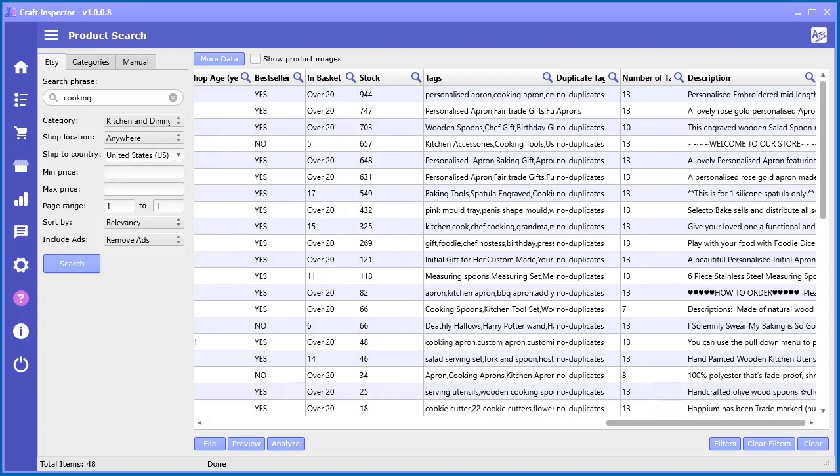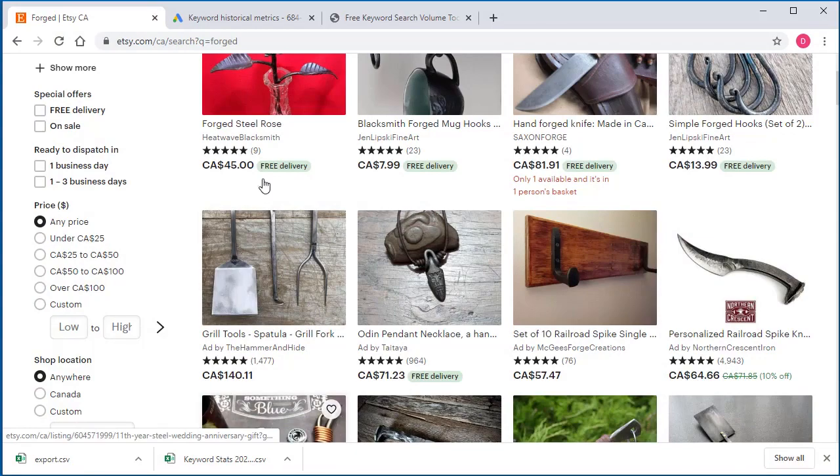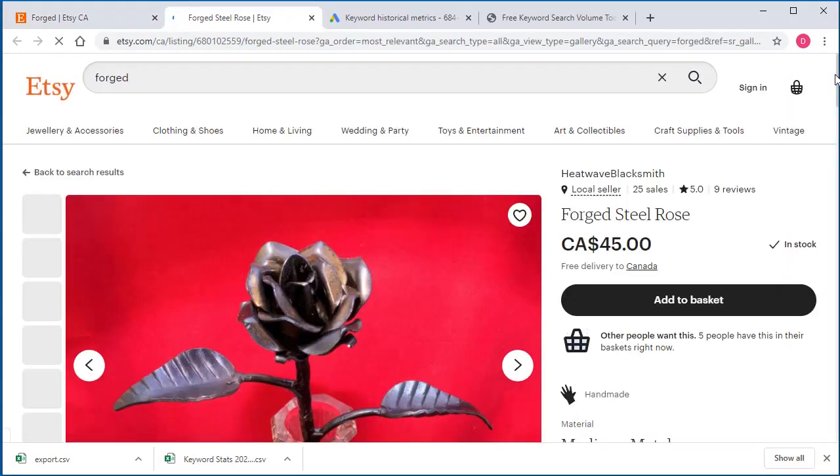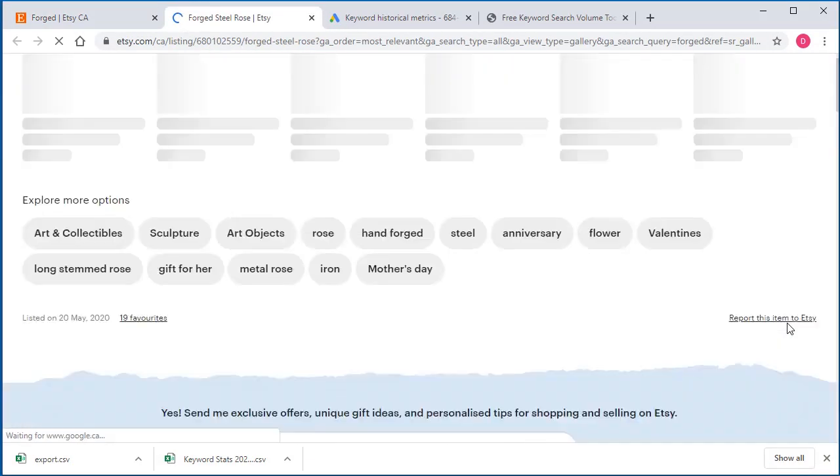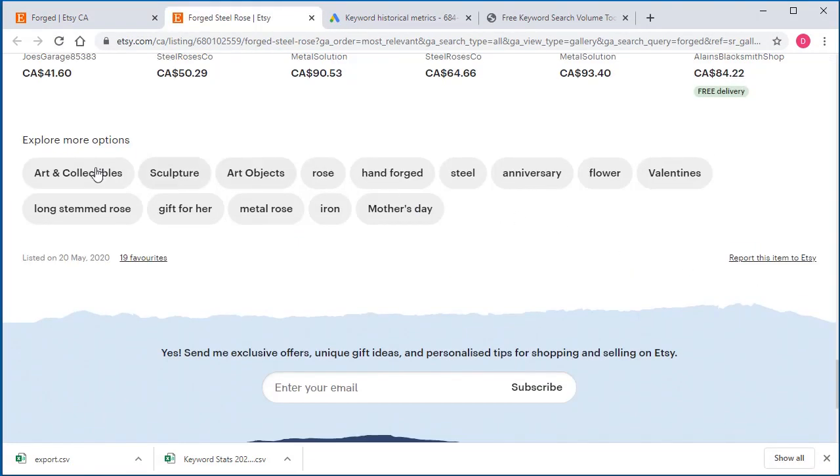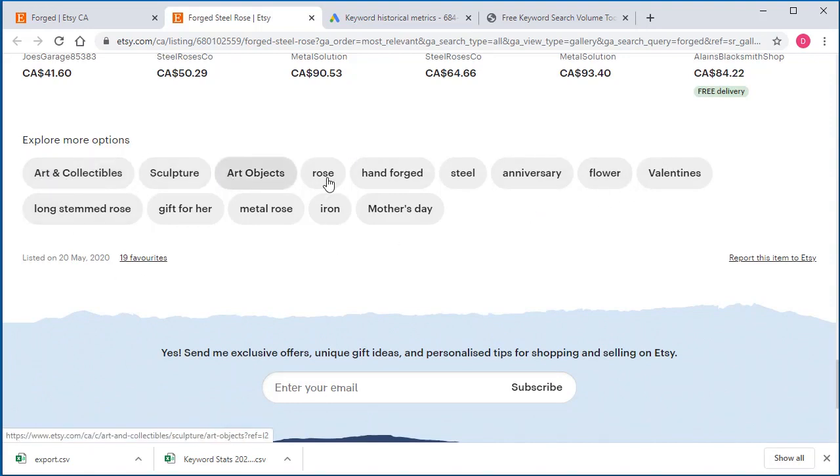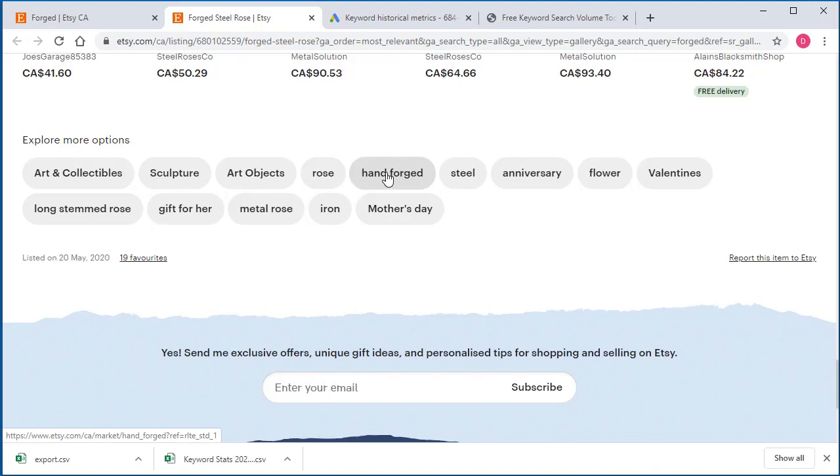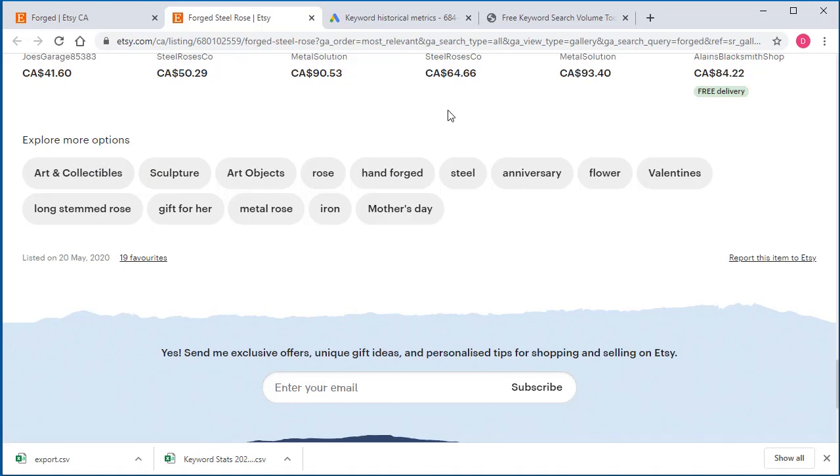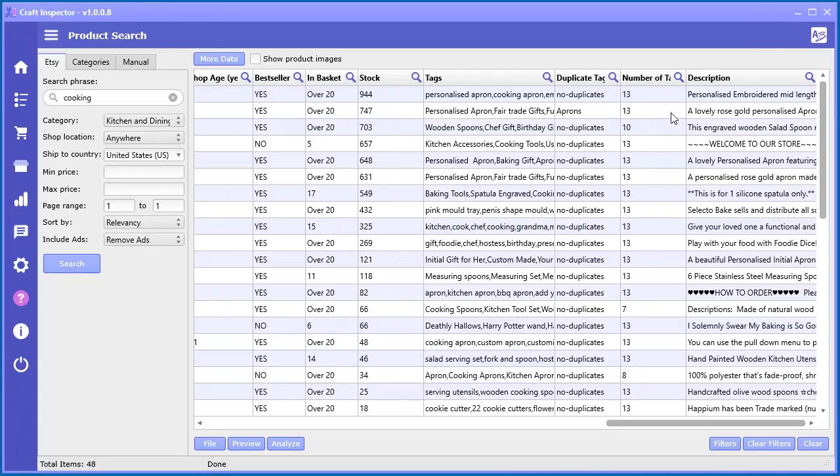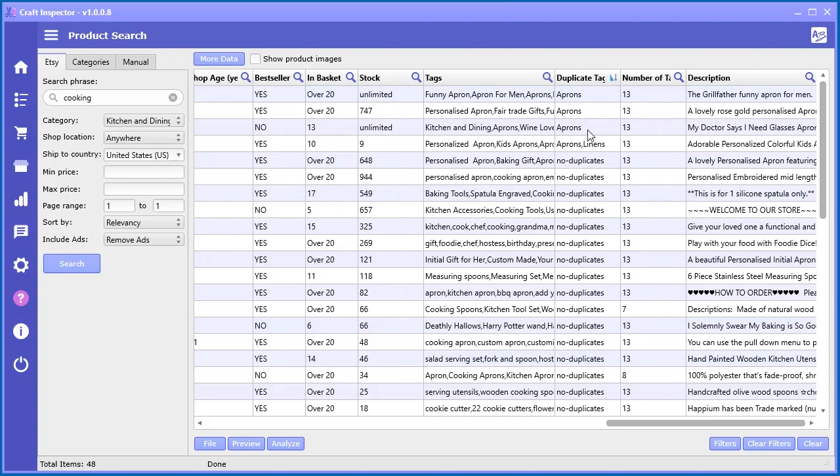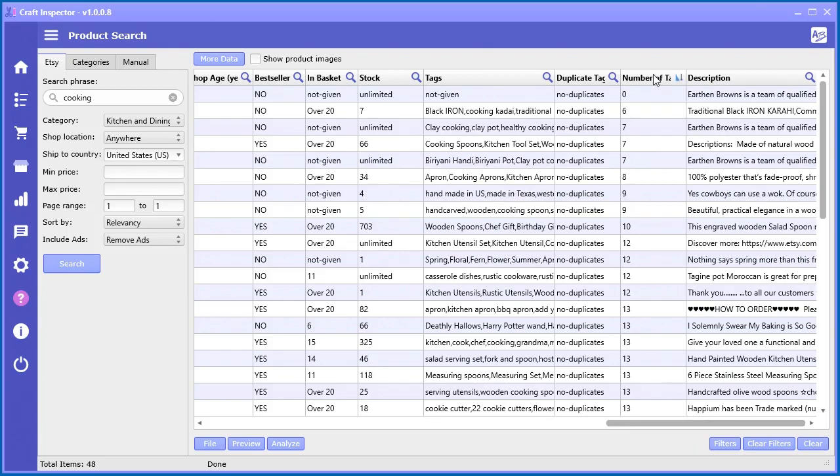When you're selling on Etsy, you have these tags at the very bottom of a given product. If you go to the very bottom, you can see all the tags used. But some of these tags are actually just category names. You've got the ability to use 13 tags, and some people will actually use a tag that's the same as one of the other category tags. You don't really want to do that. That's kind of duplicating a tag where you can take advantage of that extra tag by putting another keyword in there. This software will actually identify which ones are duplicate. You can see these three products are using 'aprons' as a duplicate tag. You can also see the number of tags used. This particular person didn't even use any tags, which is not very smart.